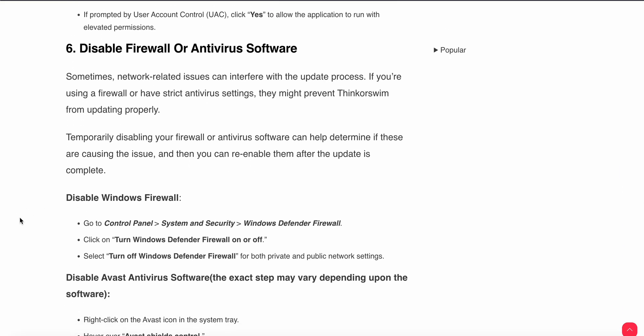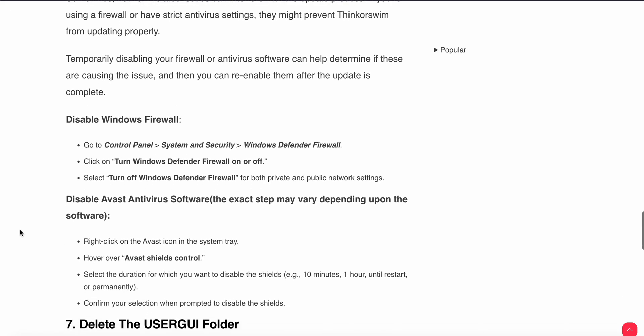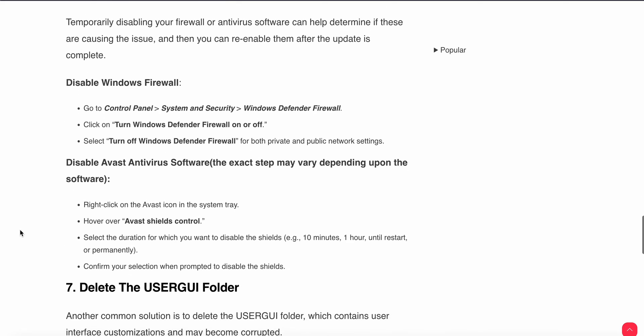Sixth step is to disable your firewall and antivirus. Sometimes network-related issues can interfere with the update process. If you're using a firewall or strict antivirus settings, it might be creating the problem. For Windows Firewall, go to Control Panel, then System and Security, then Windows Defender Firewall, and turn Windows Defender Firewall off for both private and public networks. After disabling, try to update again - most of the time this step works well.